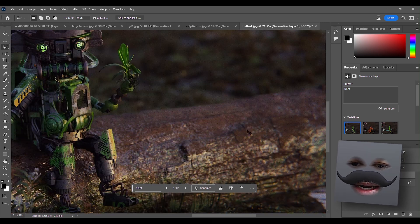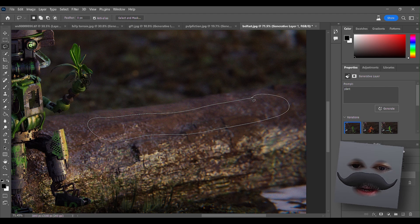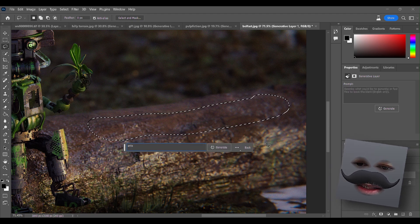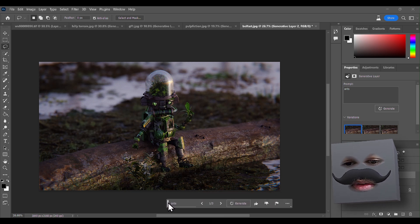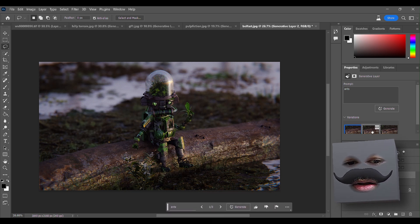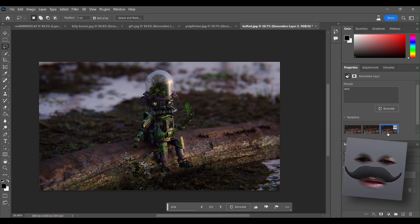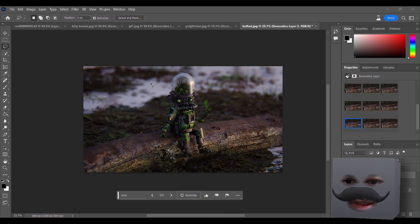Let's select this area and write 'ants'. Way too big! Although it does make sense, but no - too big.